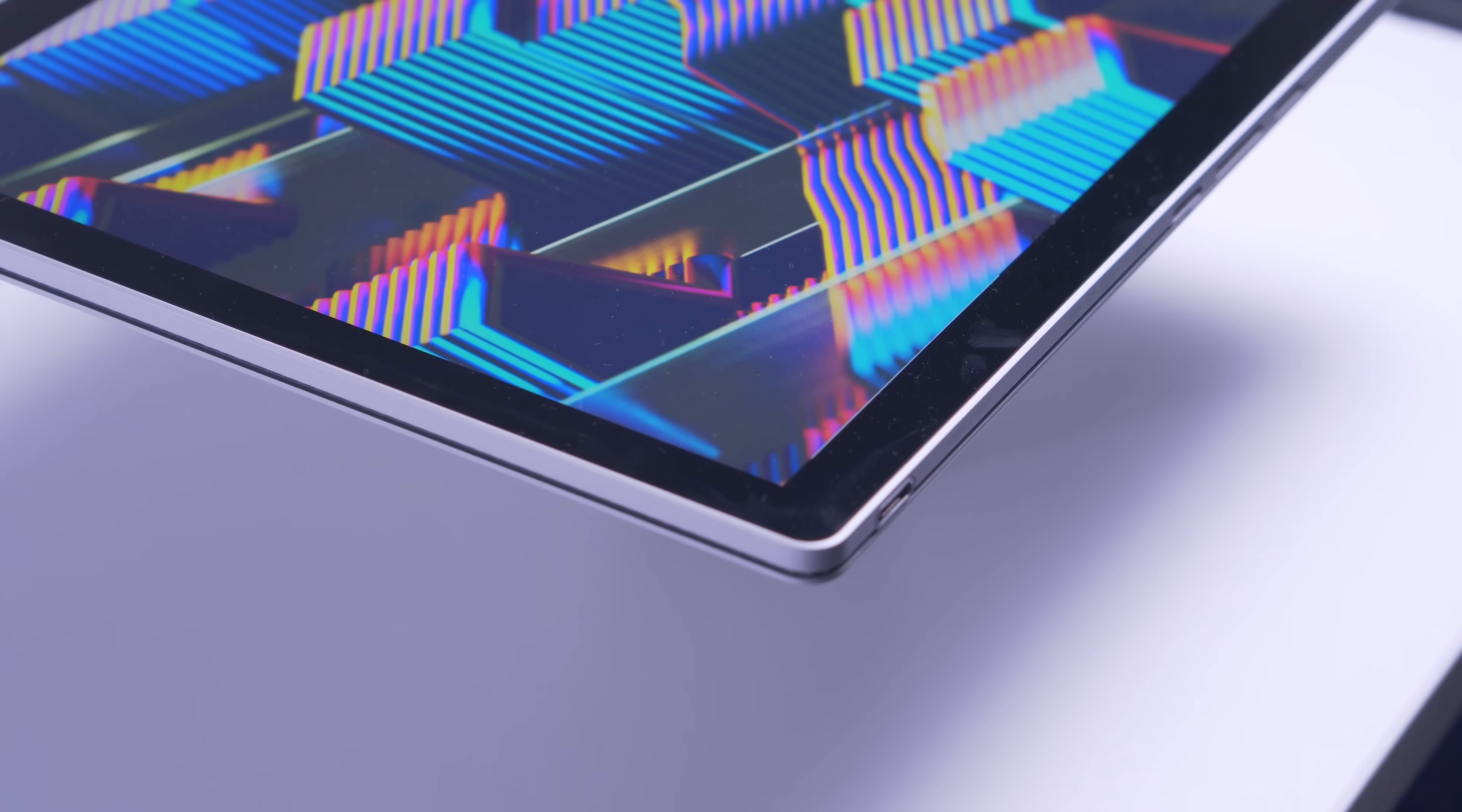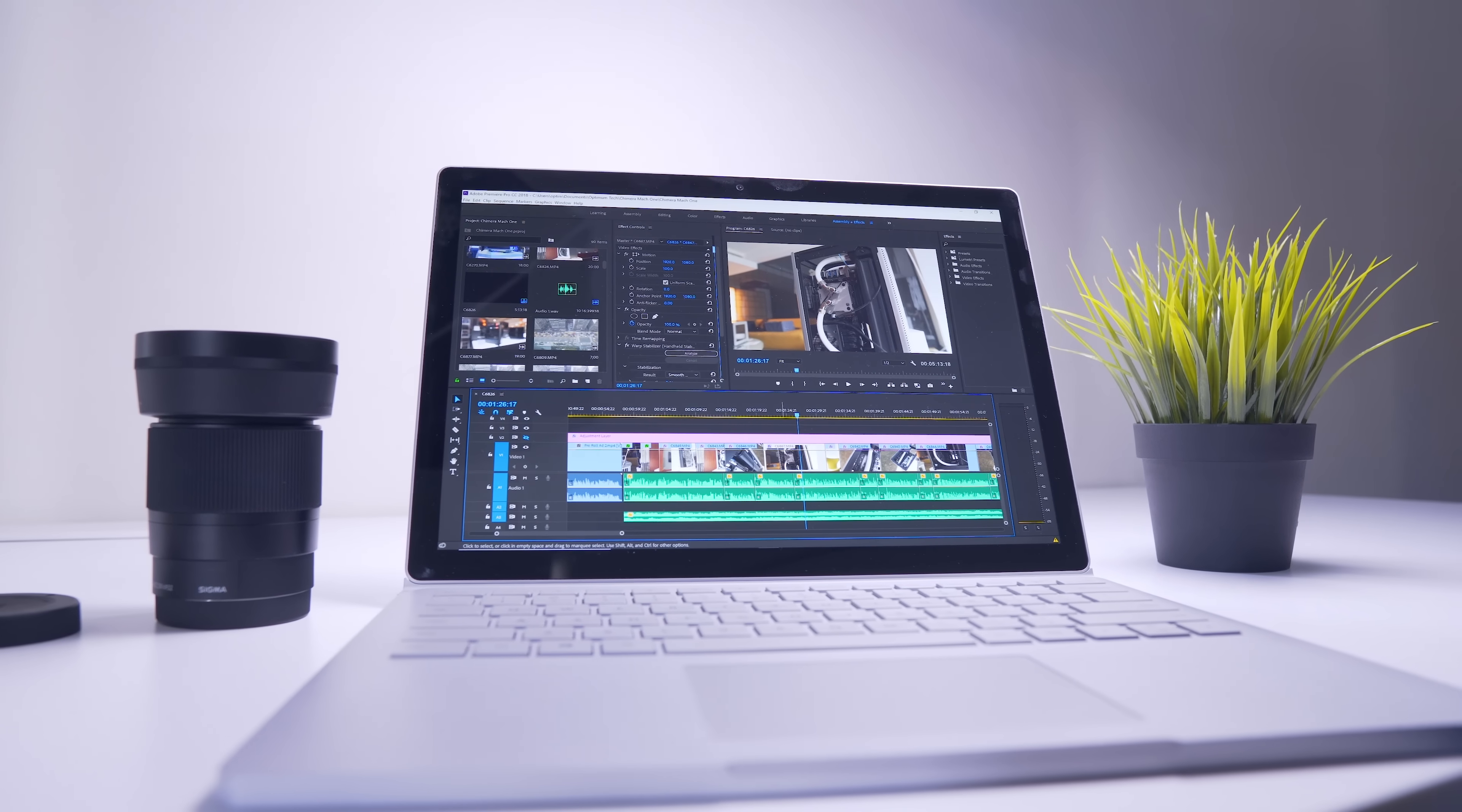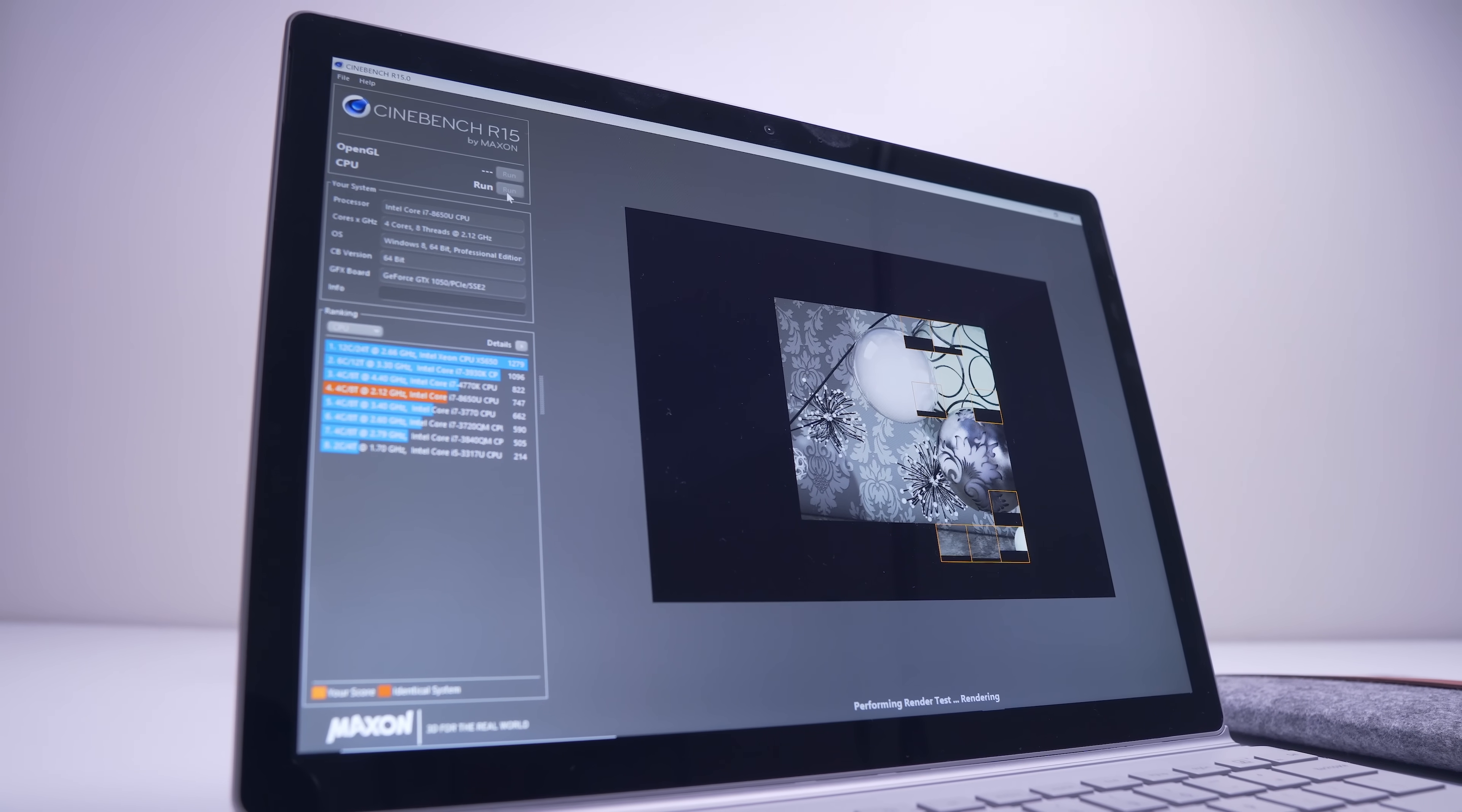So here we're going with the i7-8650U, a quad core CPU with a boost clock of up to 4.2 gigahertz, but we'll talk more about that later. This one has 8 gigabytes of RAM, which for what I'm doing I've found to be absolutely fine. Just make sure that you don't have a ton of programs open at once.